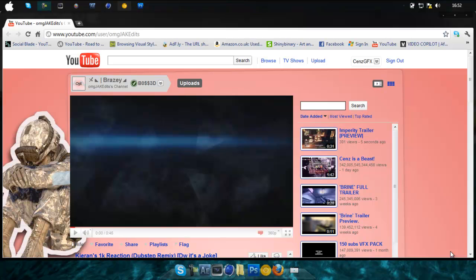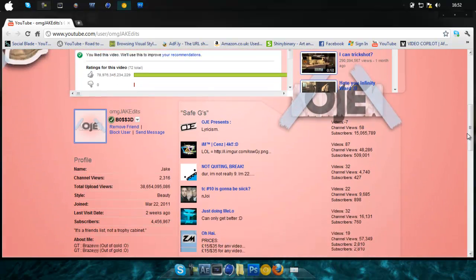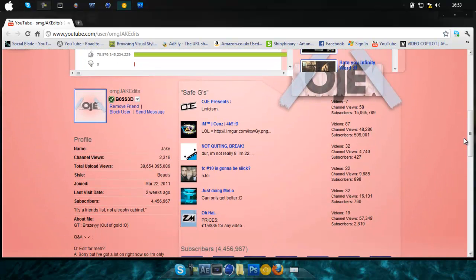Hey guys, this is Tom, or Sens, and this is just a quick video to say congrats, oh my god, JakeEdit, on four and a half, almost four and a half million subscribers.